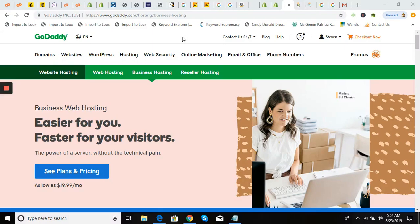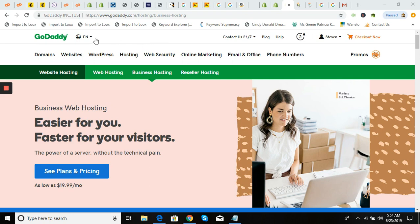This is Steve with Aris Media. Today we're going to go over how to take your free email forwarding that you get with your GoDaddy domain purchase, set up a forwarding email address for that domain, send it to your Google Gmail account, and then reply as that domain email from Gmail.